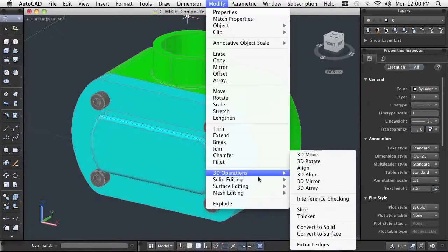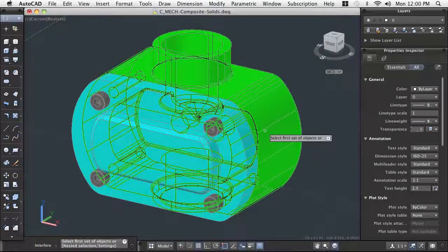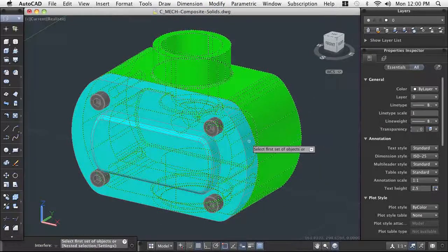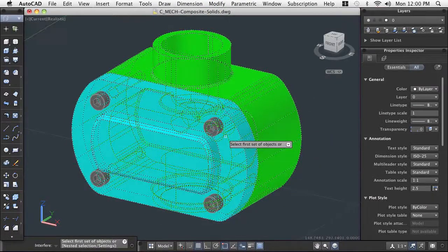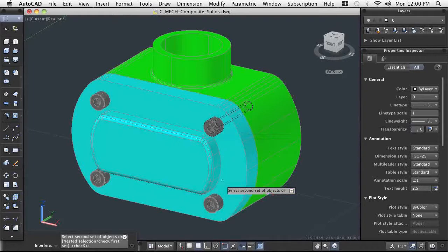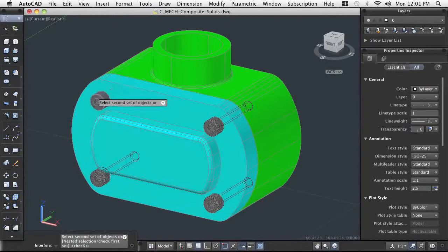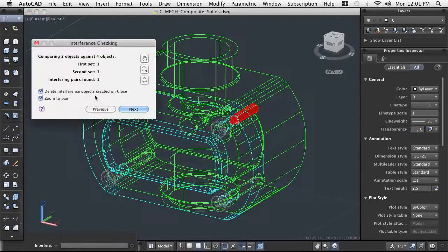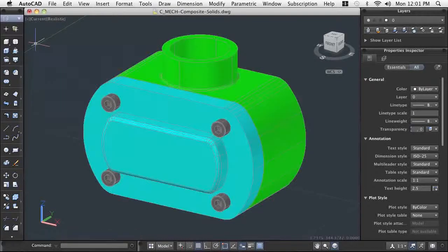In our example here, we have installed the cap screws and checked for interference between the housing and one of the screws. Since the housing does not contain a hole for the screw here, an interference is detected.